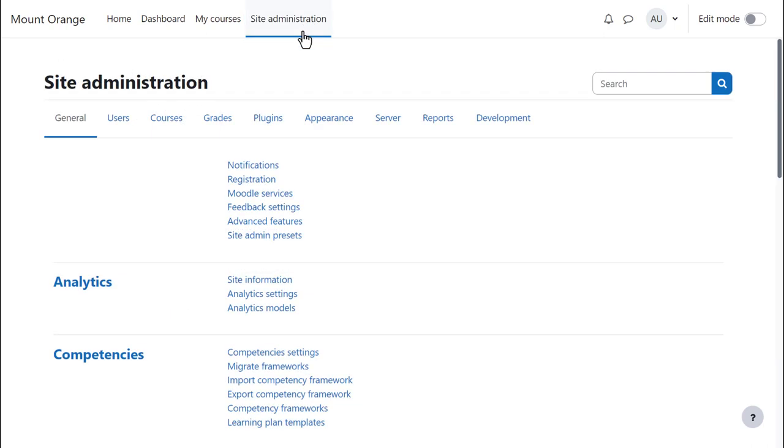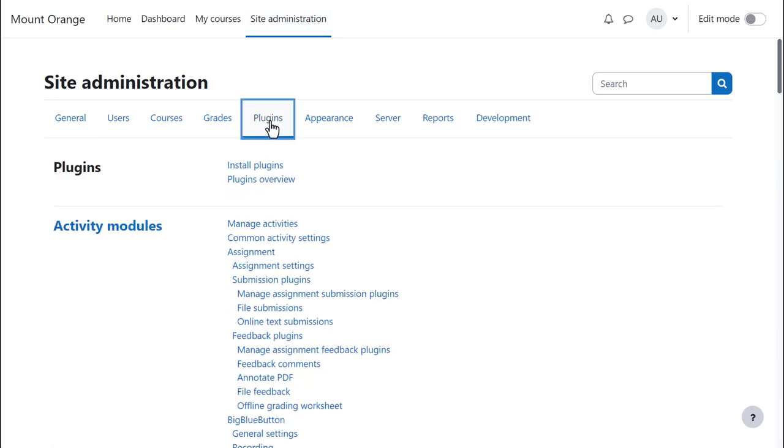Finally, if you host your site yourself or if your hosting company allows it, you can download and install many of the free themes contributed by the Moodle community.